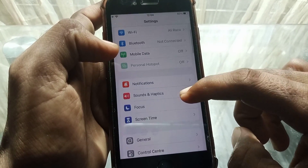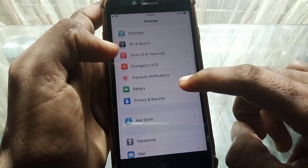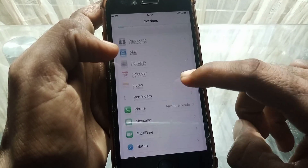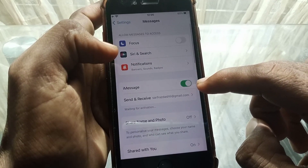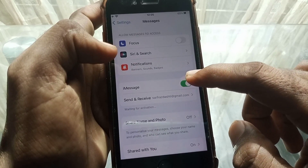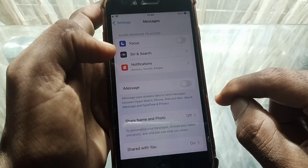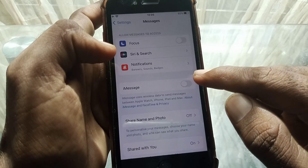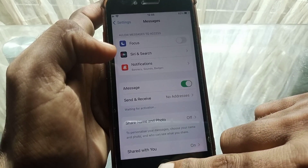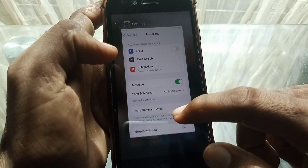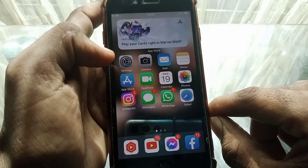First, open Settings, scroll down, and search for the Messages option. From here, simply turn off iMessage, and after one minute turn it on again. After that, check whether your problem has been fixed or not.